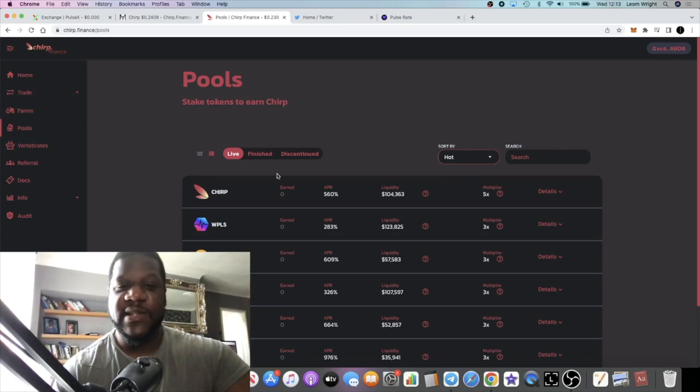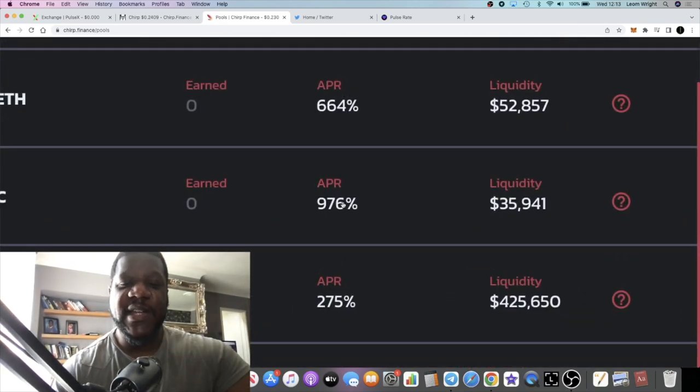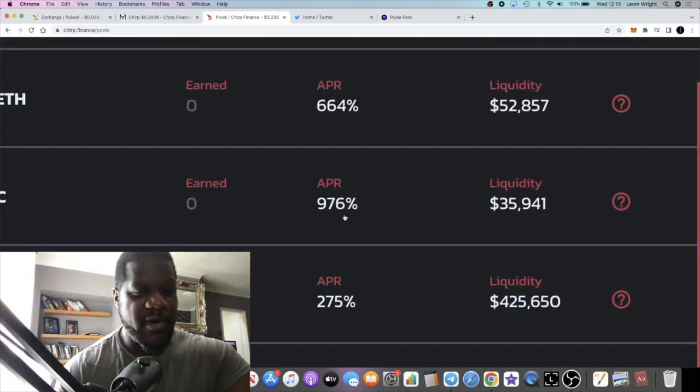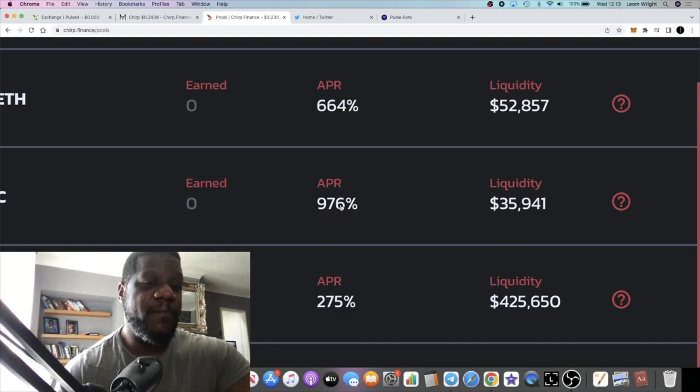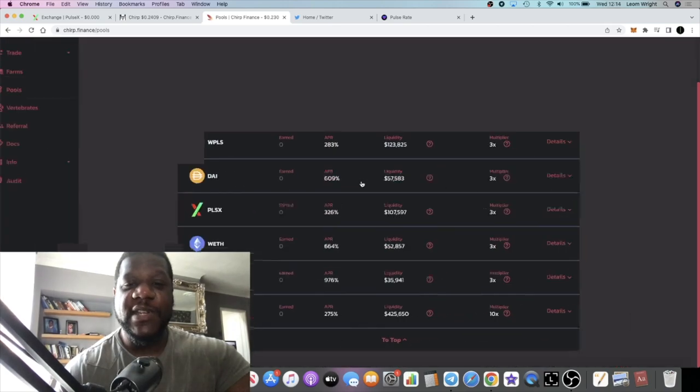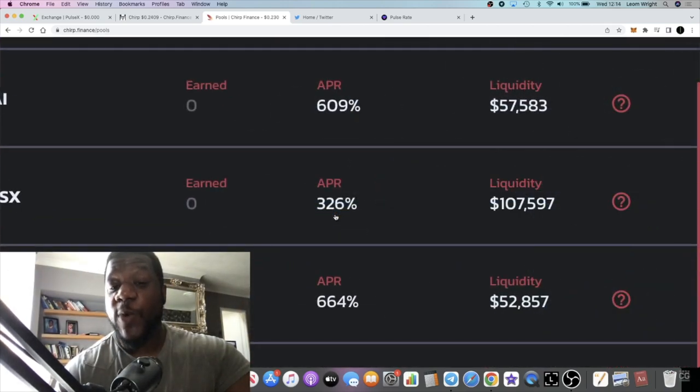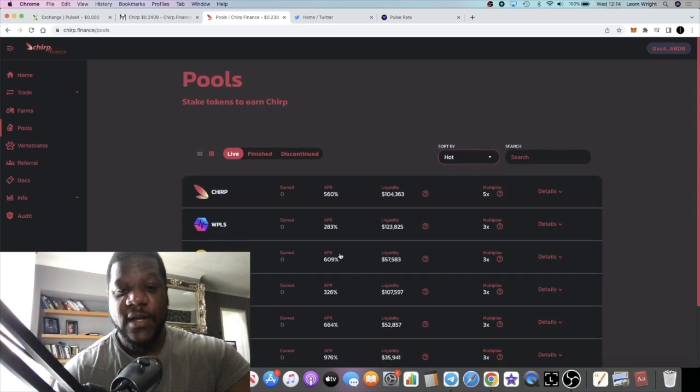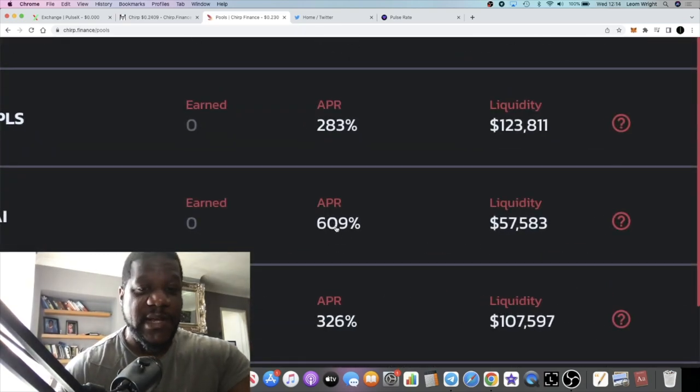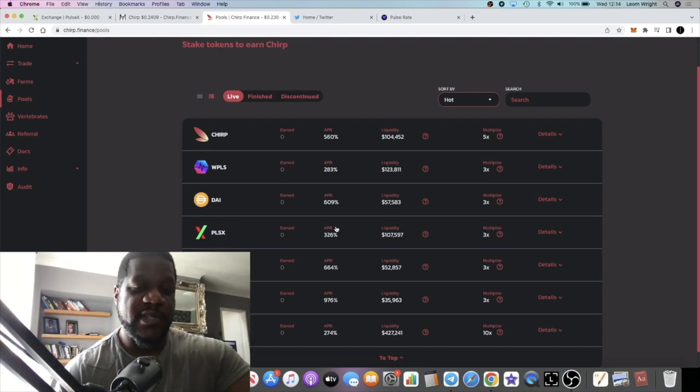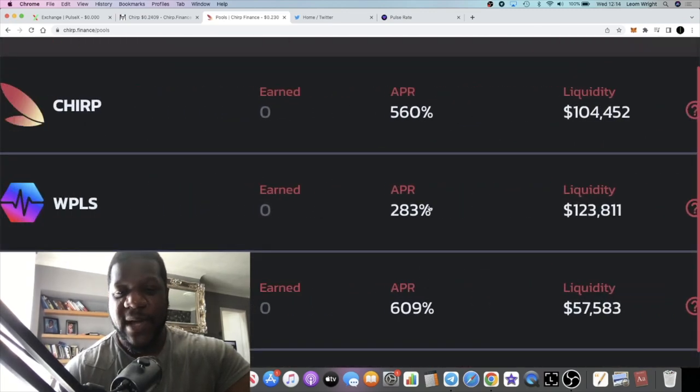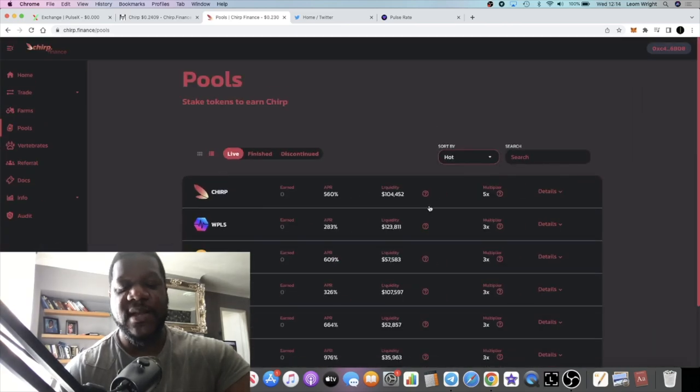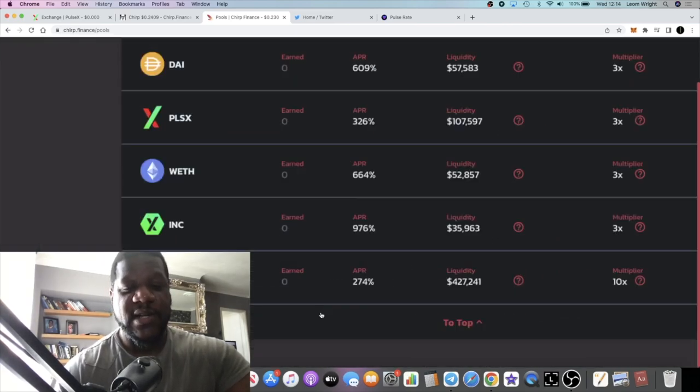Let's take a look at the APRs on these pools. The INC token, if you earn it over on PulseX and bring it over here, gets 976% APR. Wrapped Ethereum 664%. You can even get almost one percent a day on your PLSX. Stable coins 609% - that is single staking. It's a little bit higher on the farms. Your PLS or wrapped PLS you can get 283%, that is almost one percent a day.